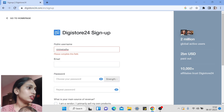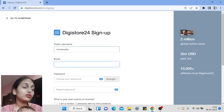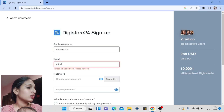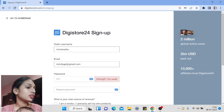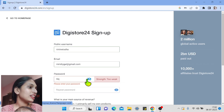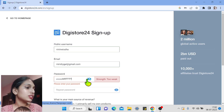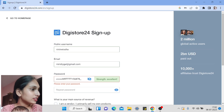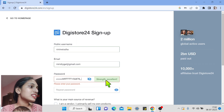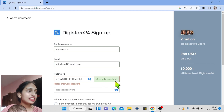Now let me fill in the details live. I have entered my username and one of my email addresses. For the password, I selected lowercase letters, uppercase letters, numbers, and symbols, making it a very strong password. The strength shows as excellent.